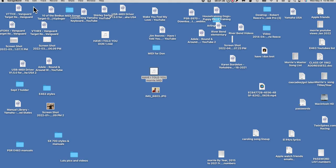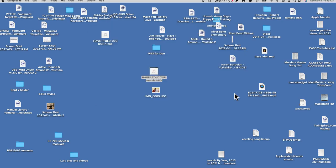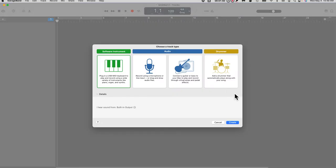We will select an empty project, and then down here in the right-hand corner I click on the Choose button. Then it opens up a window asking what kind of track you want to start with. I've clicked on the MIDI keyboard icon, then come over here and click on the word Create.